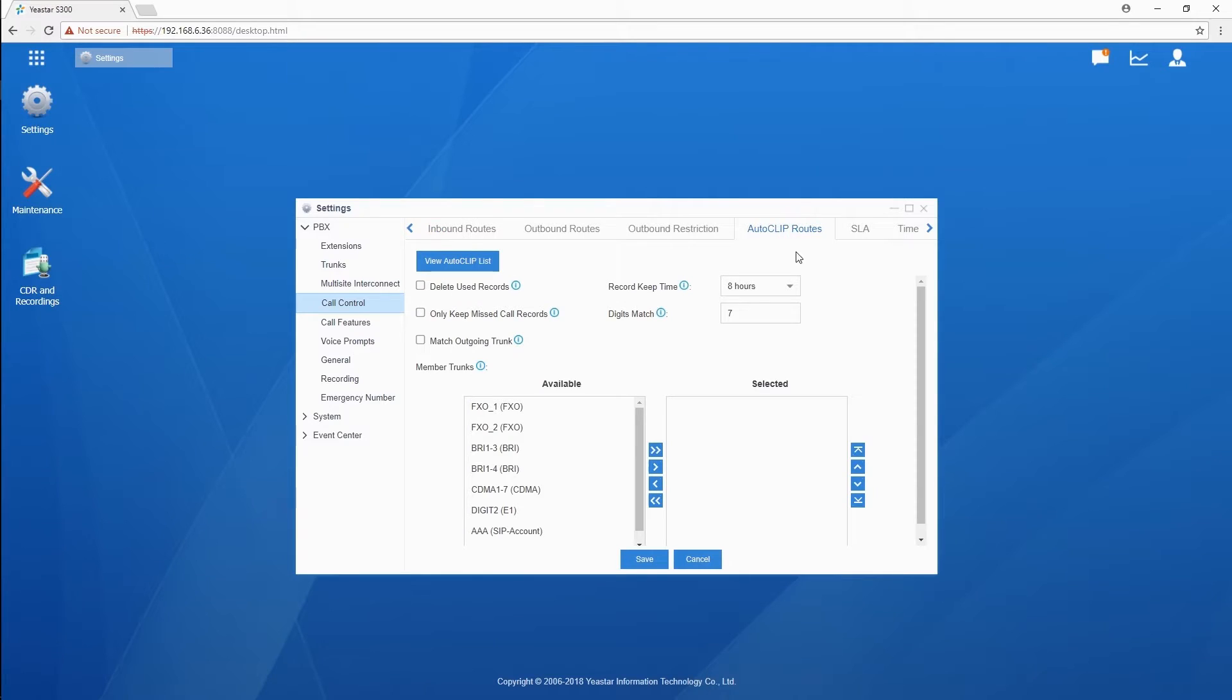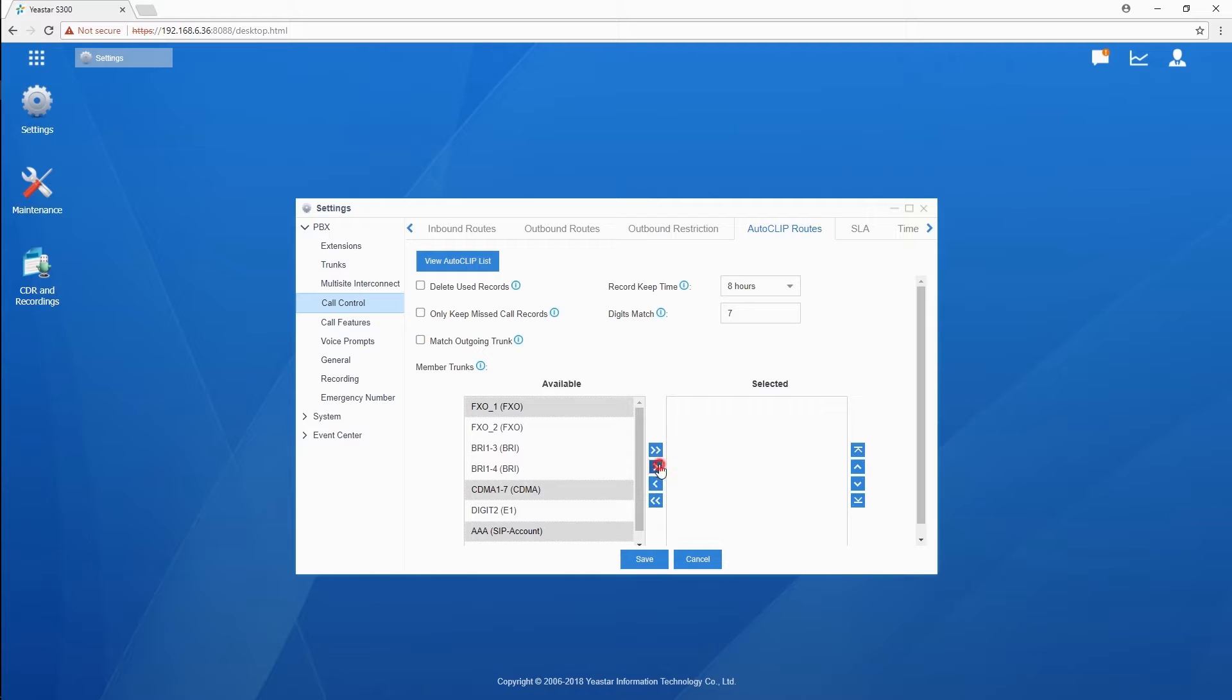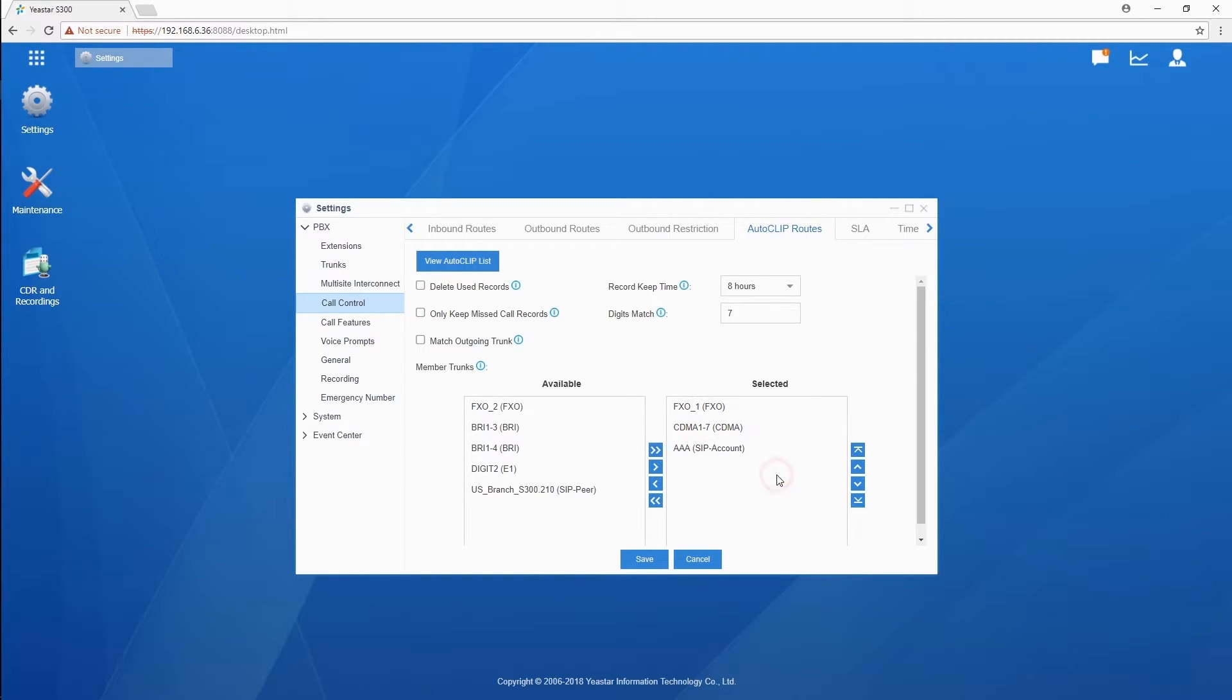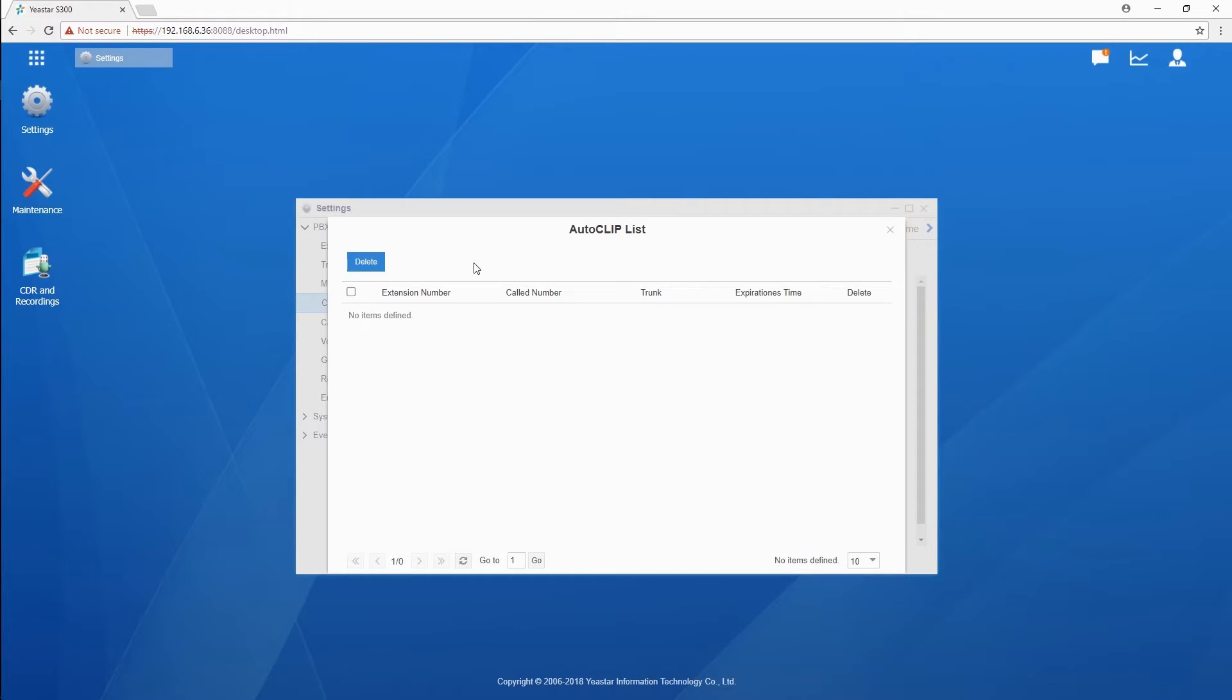Selected trunks that outgoing calls made through will be recorded in Autoclip list and also be able to send to the original caller when receiving a callback. All records are here. We could find detailed information of all recorded calls, including extension number, called number, trunk, and expiring time.